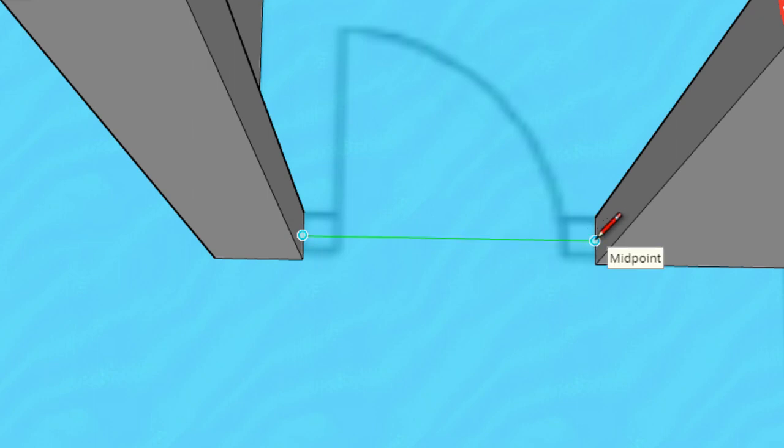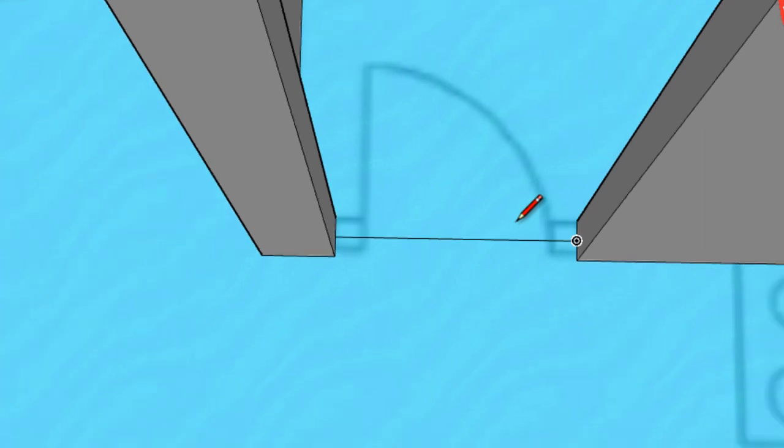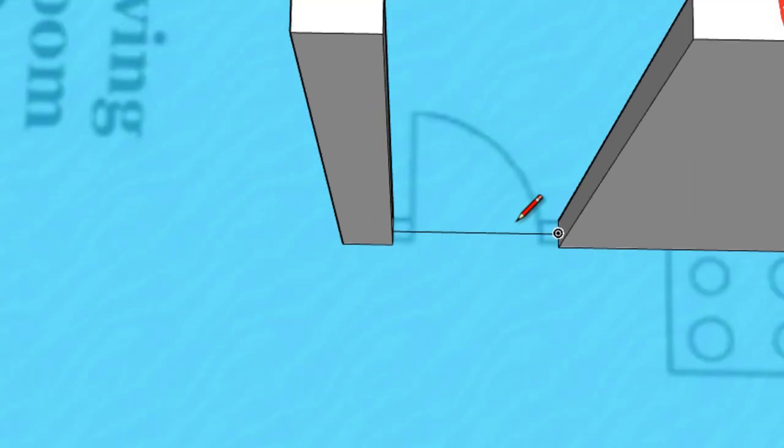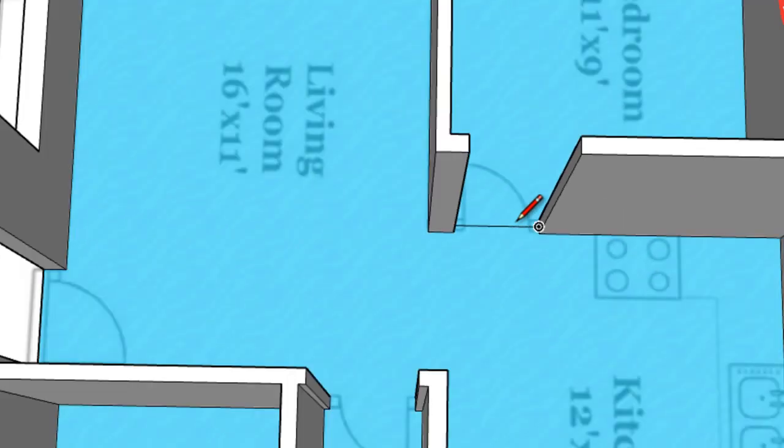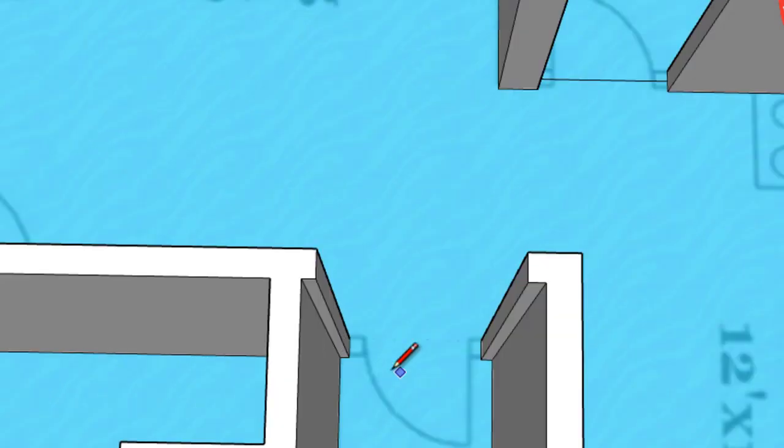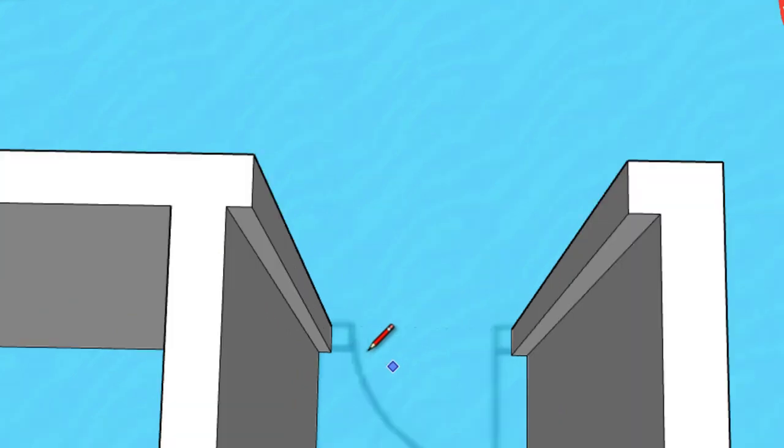So we'll hover over the midpoint, you'll see a blue circle. Click on one side. Click on the midpoint at the other side. Now we can zoom out. We'll do the same for the next room.